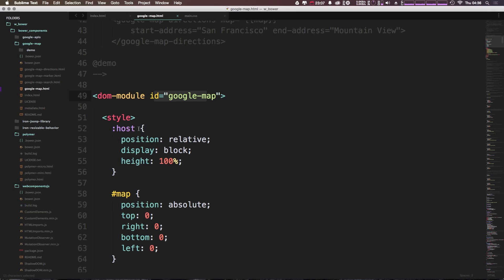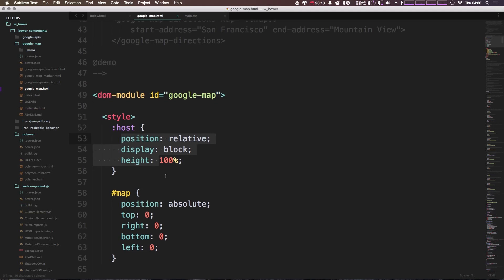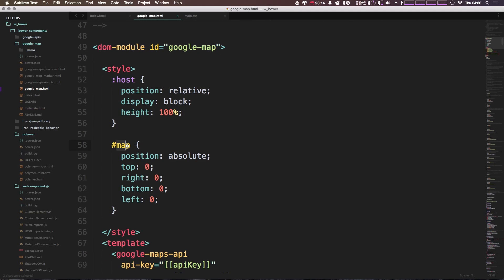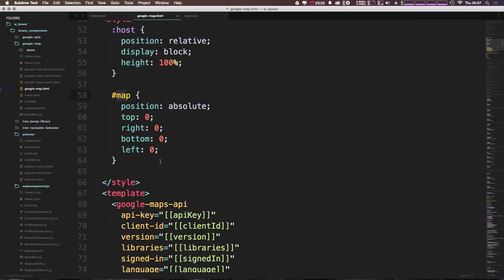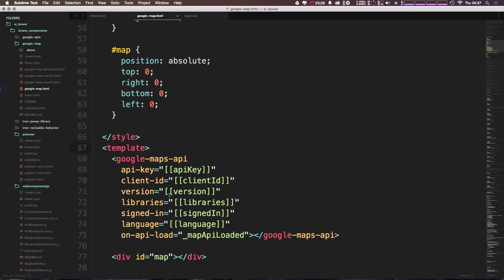Now if we scroll down, you can see it has some styles. So for instance, the host is getting a position relative display and block, the map ID itself is getting a position absolute, top left, right, bottom zero, sort of putting it in all four corners. And then that's the end of the styles.